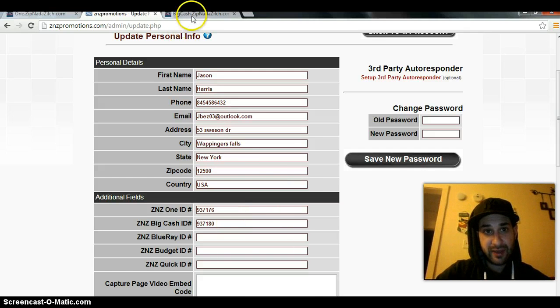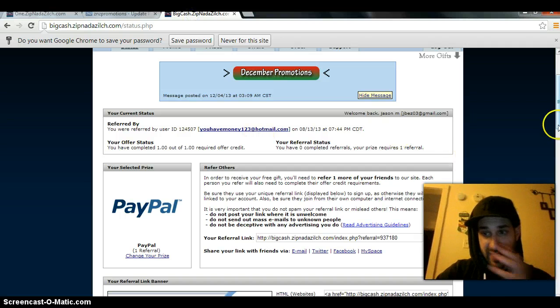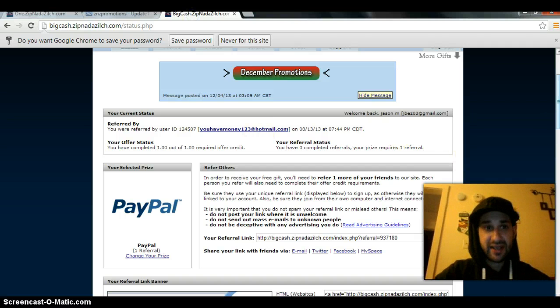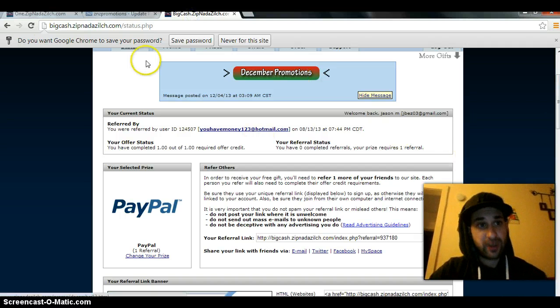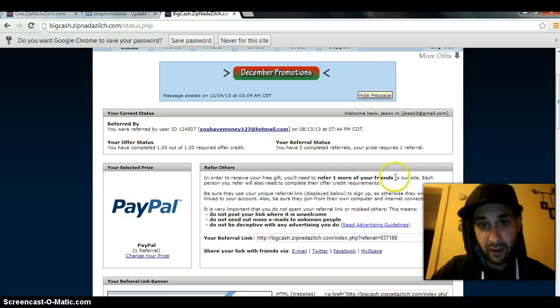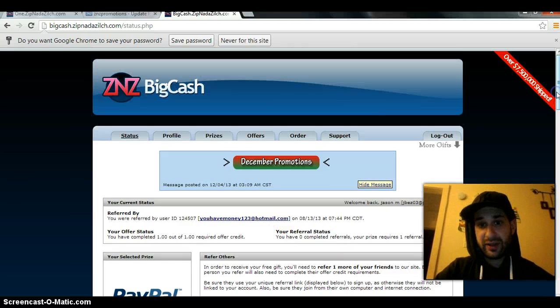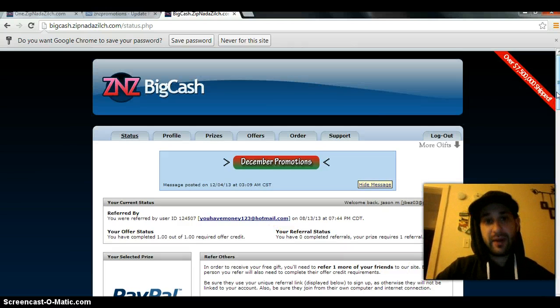Big cash pays out seventy-eight dollars versus twenty dollars from Z&Z1. Big cash requires a few more offers to be completed because they pay more.